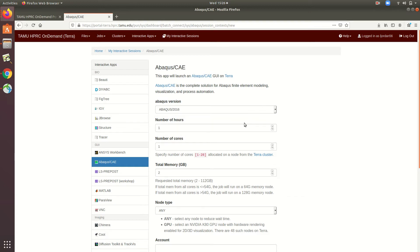If you've submitted a job file on the clusters before, you might recognize some of these as the required parameters for a job file, but if you find these confusing, you can find a quick rundown of what they all mean in our What is HPRC video, which is the first in our Getting Started playlist.